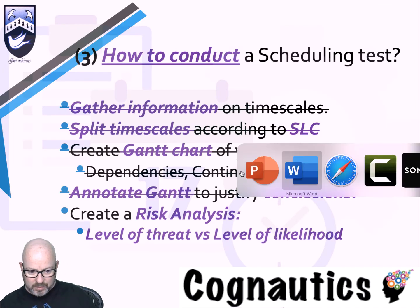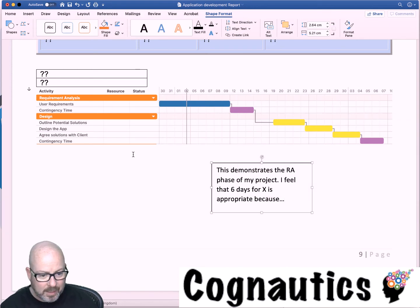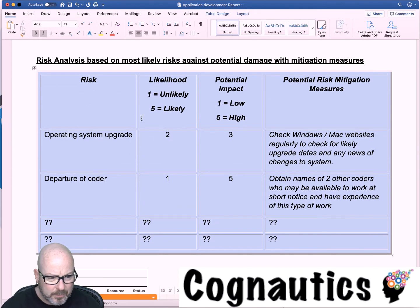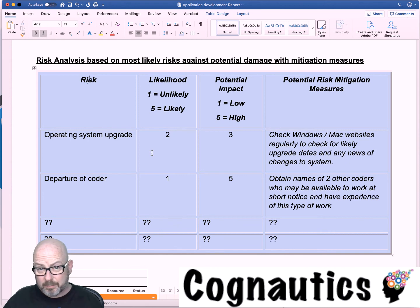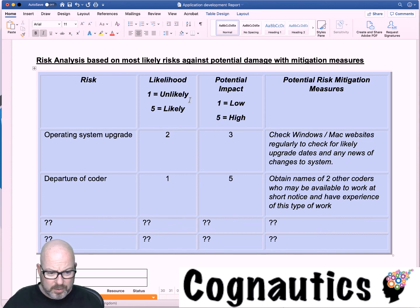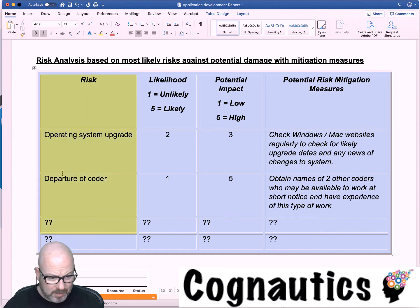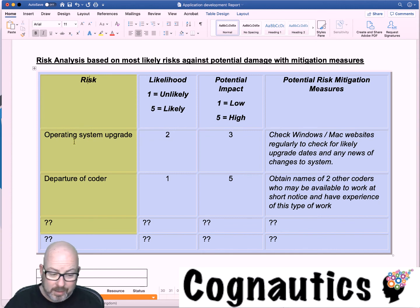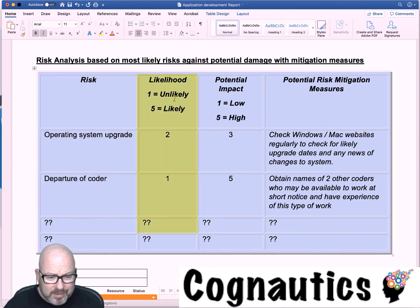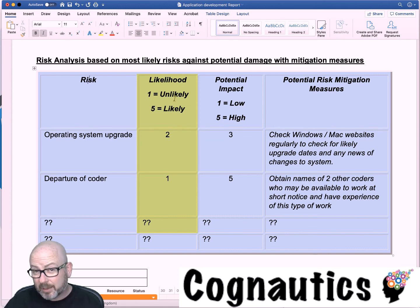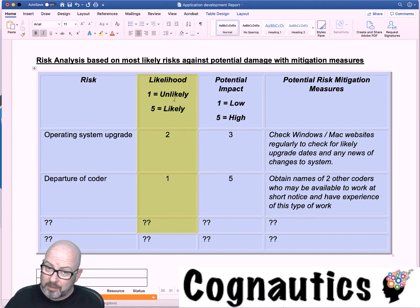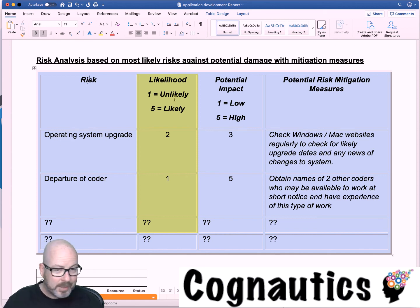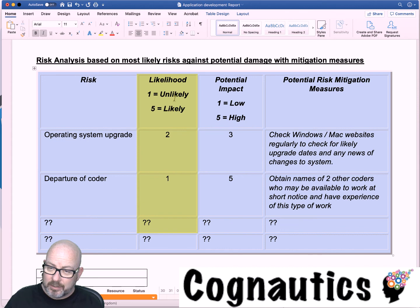Last thing is the risk analysis document. I have made a simple table. It has got four different columns. In the first column is a risk to your project, in other words Windows or Mac upgrading their operating system. Over here in the second column I'm talking about the likelihood of that risk happening. Is it likely or is it extremely unlikely? Example: it raining over the next week in the UK, very likely. An earthquake happening in Crawley, very unlikely.